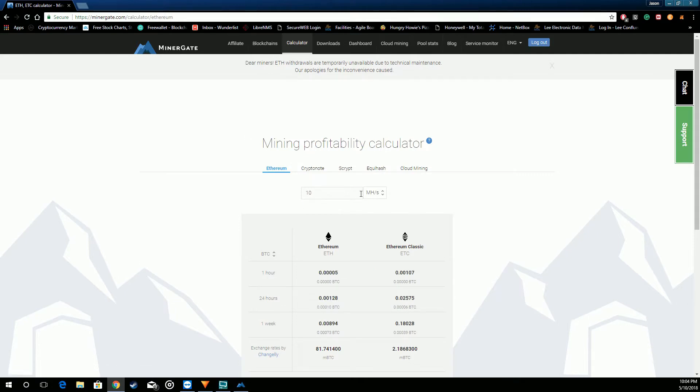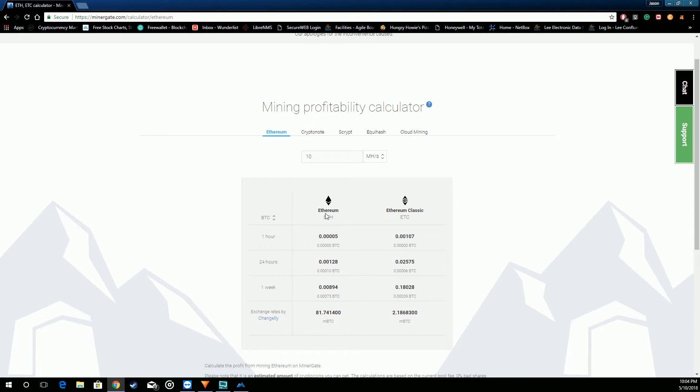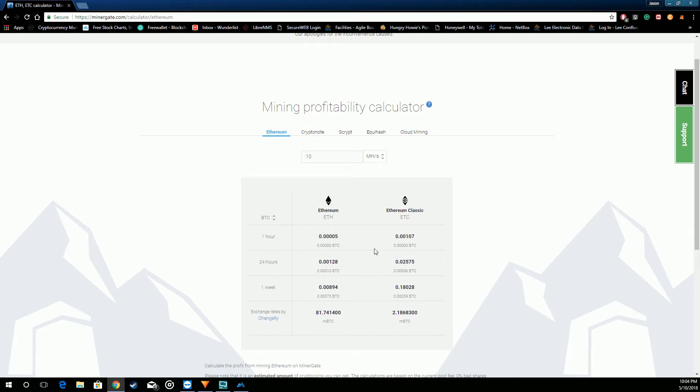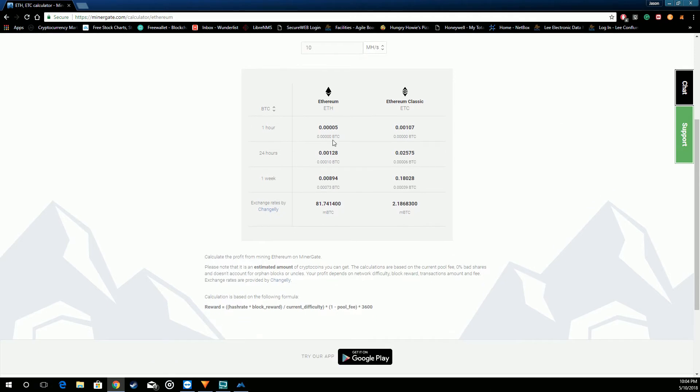So I'm at about 10 mega hashes and it breaks it down into Ethereum, Ethereum Classic, and tells you how much you'd be making on average per hour, 24 hours, a week.